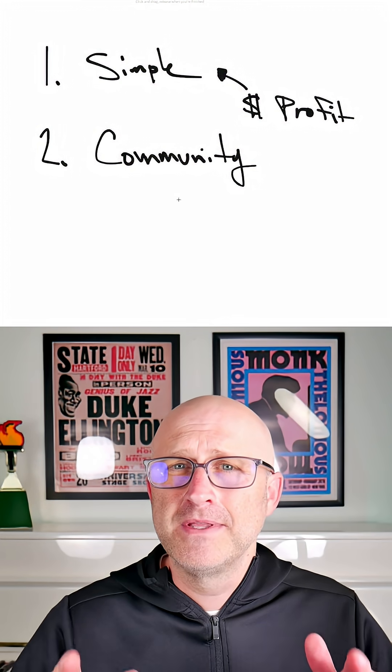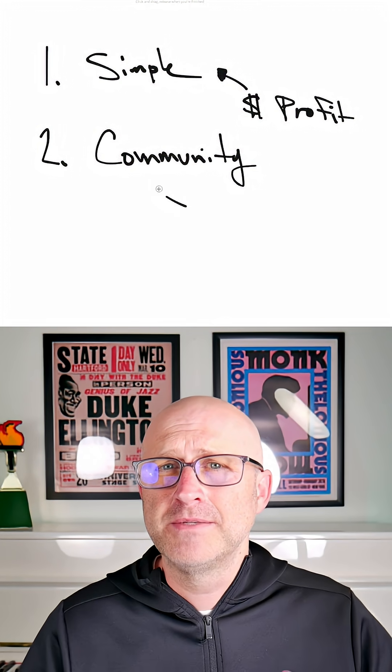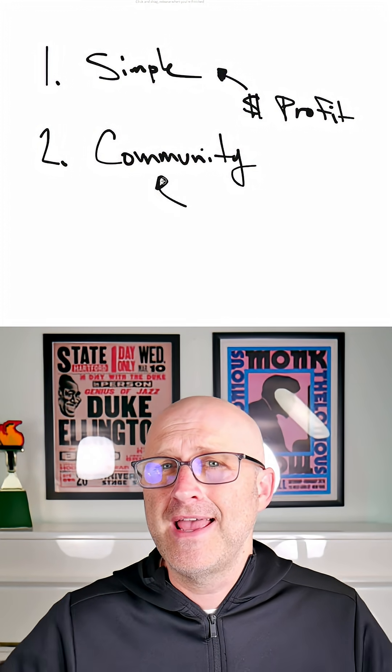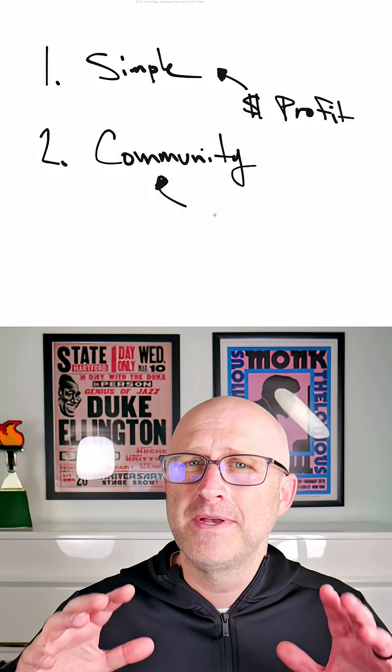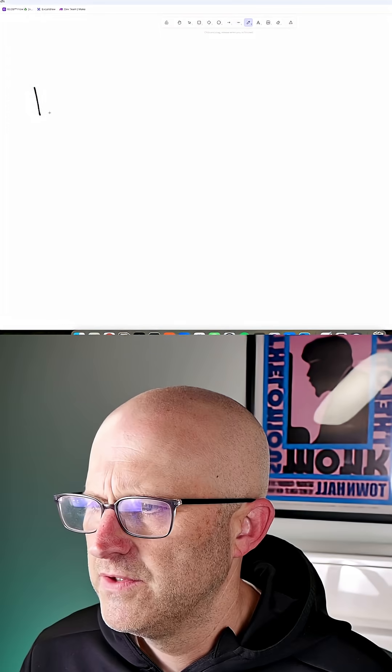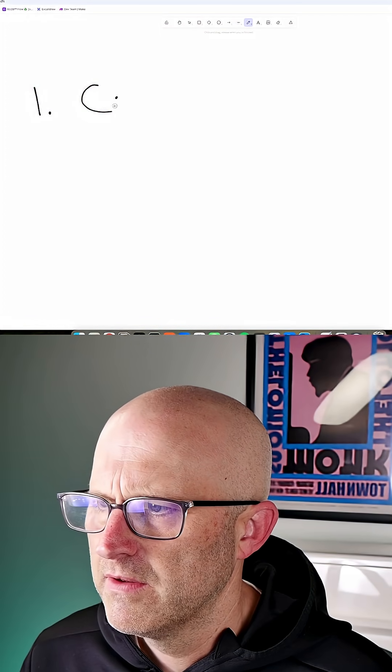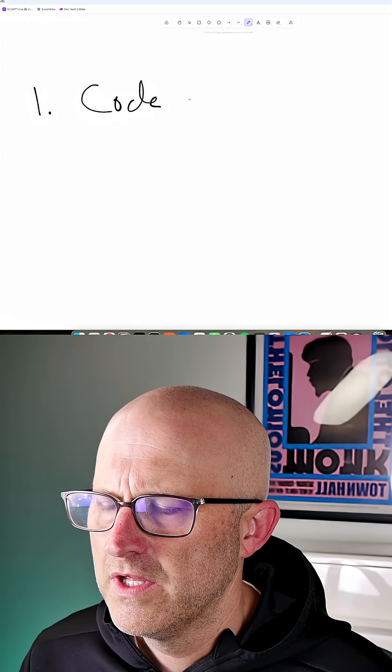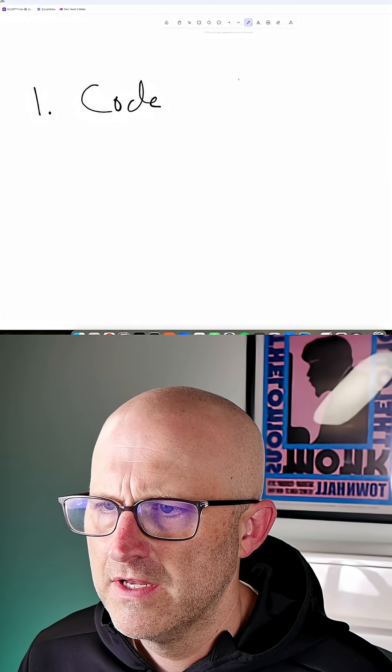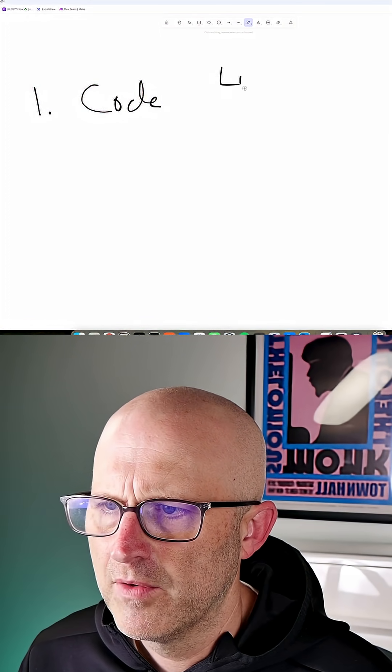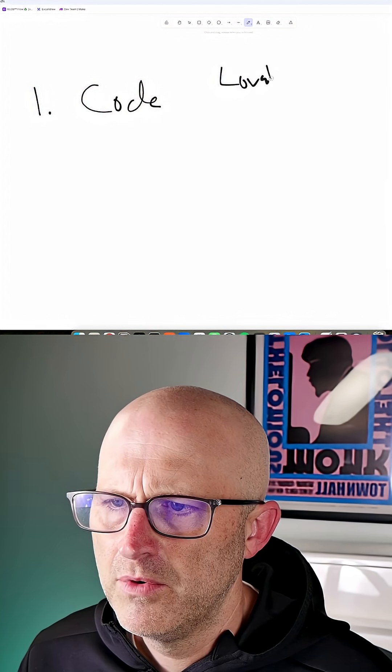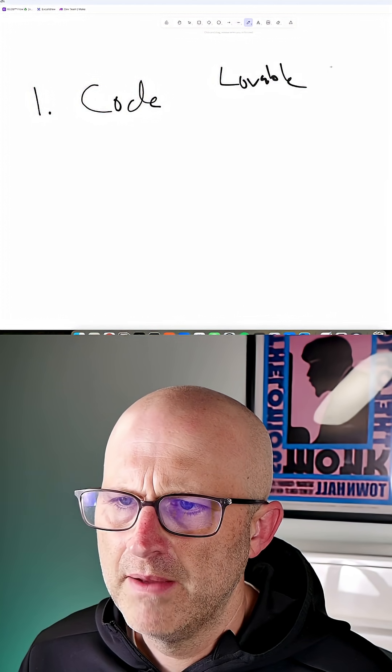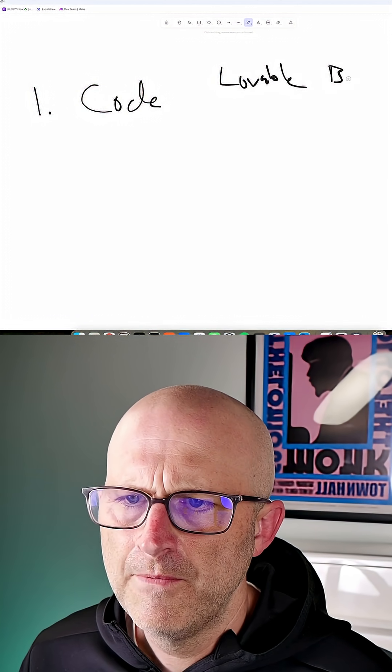And I plan to document the entire process, both the business and the technical aspects of the entire project. When it comes to the coding, I know a lot of people are really interested in these platforms like Lovable and Bolt.new.